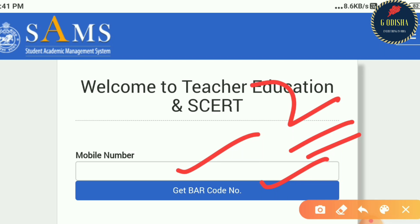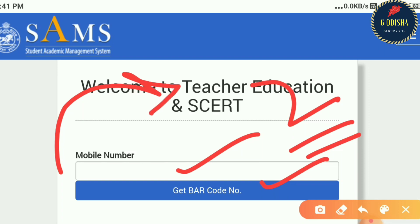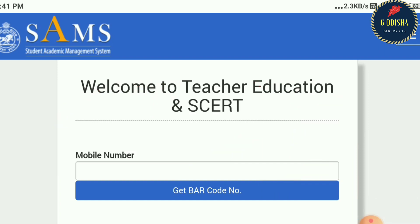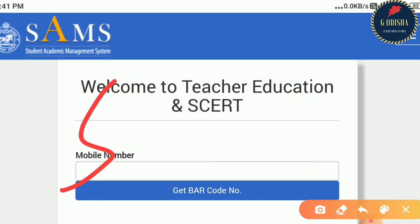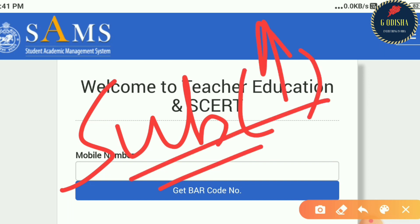If you want to download the admit card, you will need to check the exam code and know the details of the exam code.